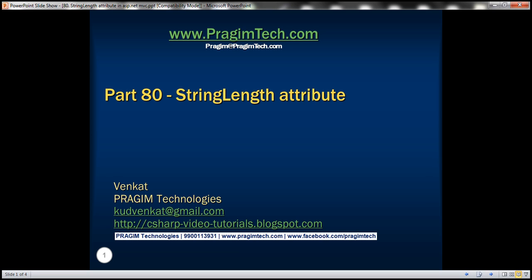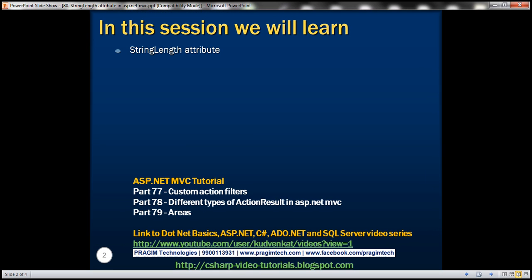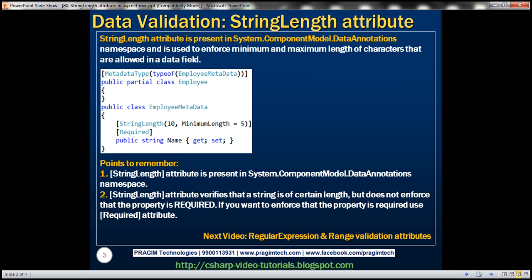This is part 80 of the ASP.NET MVC tutorial. In this video, we'll discuss the StringLength attribute. StringLength attribute is present in the System.ComponentModel.DataAnnotations namespace, and this attribute is used to enforce minimum and maximum length of characters that are allowed in a data field.